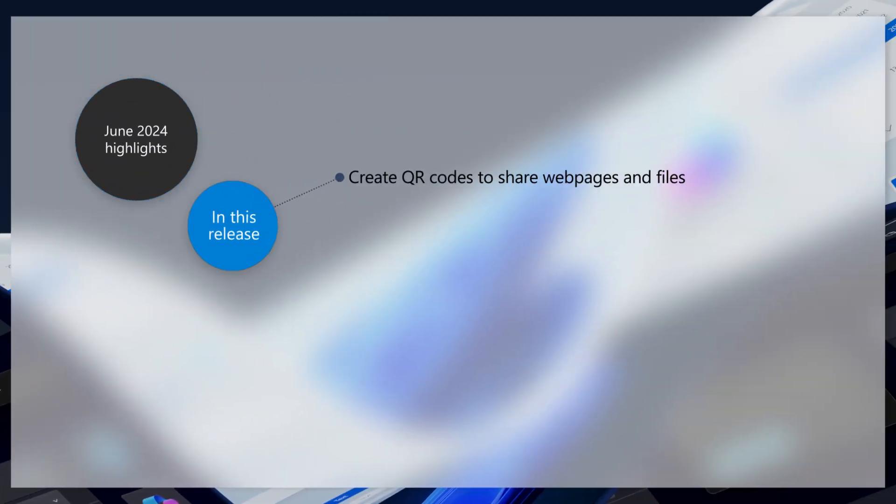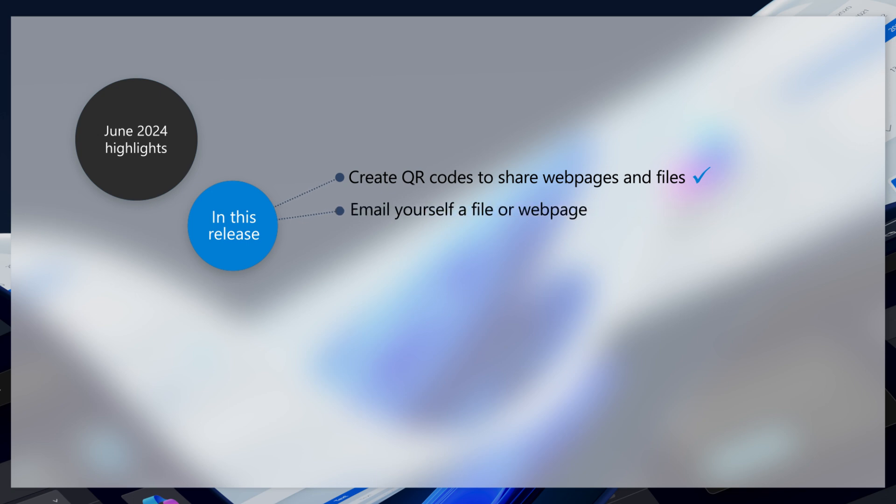With this month's update, you can now create QR codes for web pages and cloud files from the Windows Share window. You can also share a web page or file with yourself by sending yourself an email from the Windows Share window.